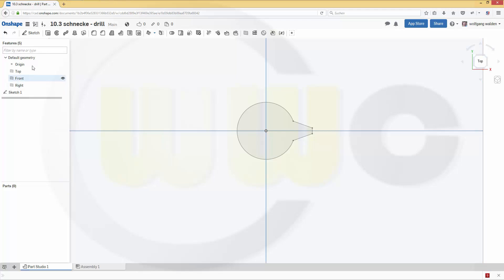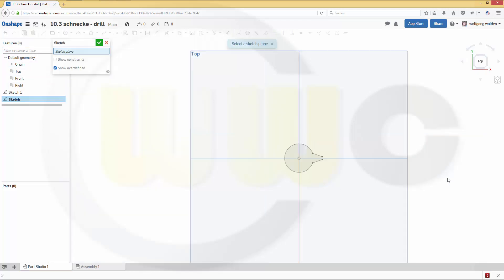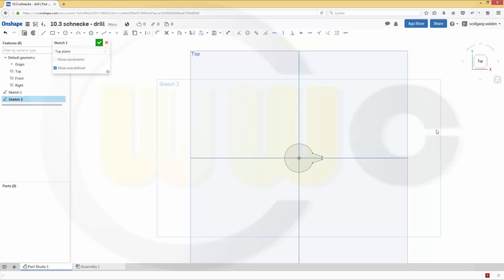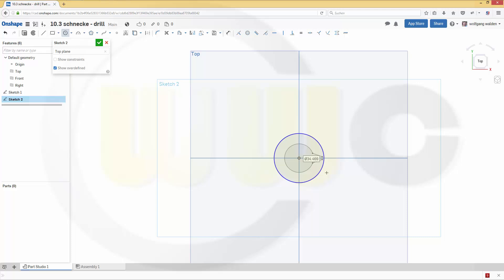Maybe another sketch on the same plane. That's just a simple circle, and the diameter should be a little bit more than 20, so let's say 20.5. Confirm.